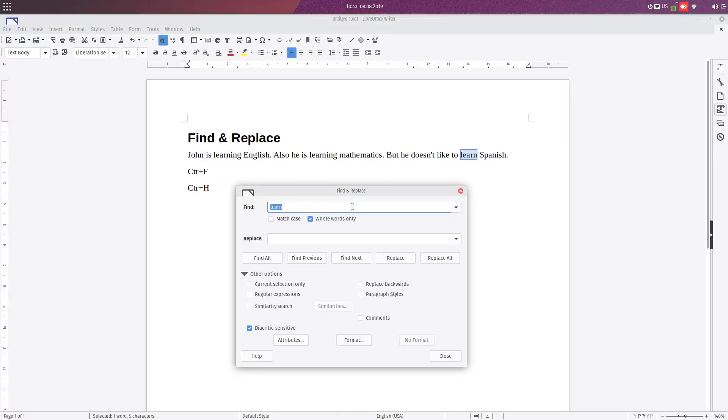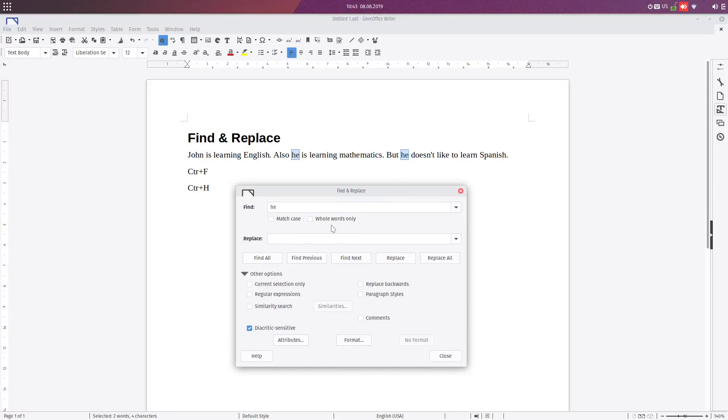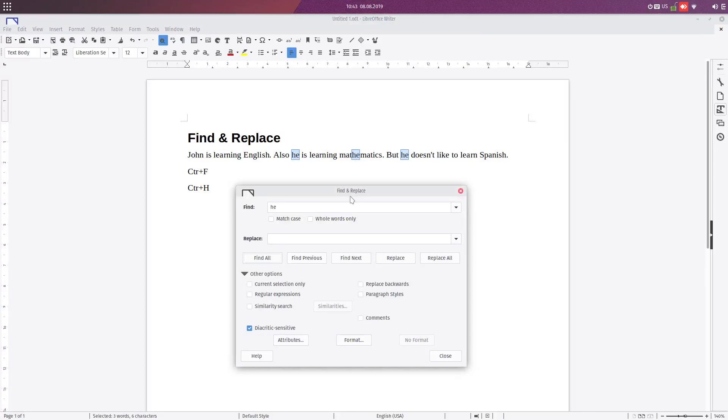Here let's search for 'he'. We have 'he' here and here. But if we search for parts of the words, we have here 'mathematics'. So also we have one more operation here.